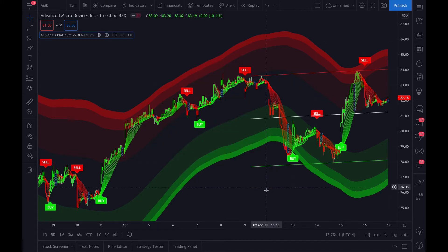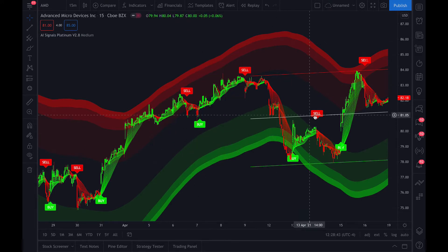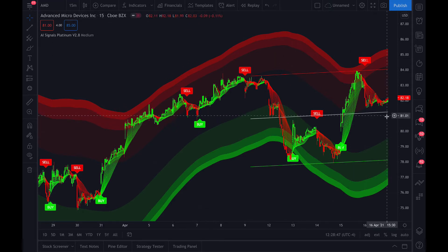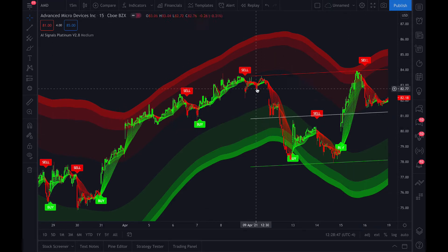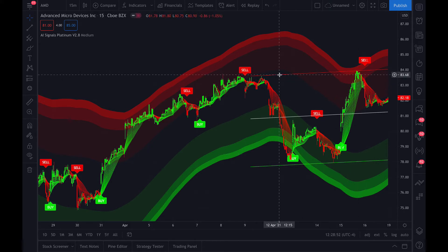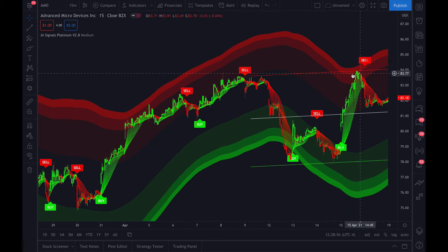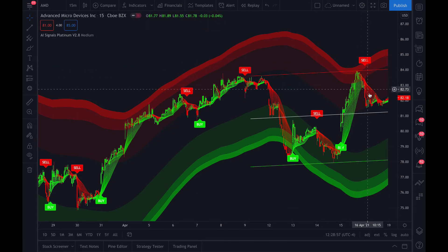Basically what it does is it shows you the overall trend. As we're here on the AMD 15-minute, you can see we're slightly in an uptrend. But the main feature is that it'll give you key reversal points. You can see the top line here indicates an overbought condition, and you can try to time the reversal before the stock swings down.